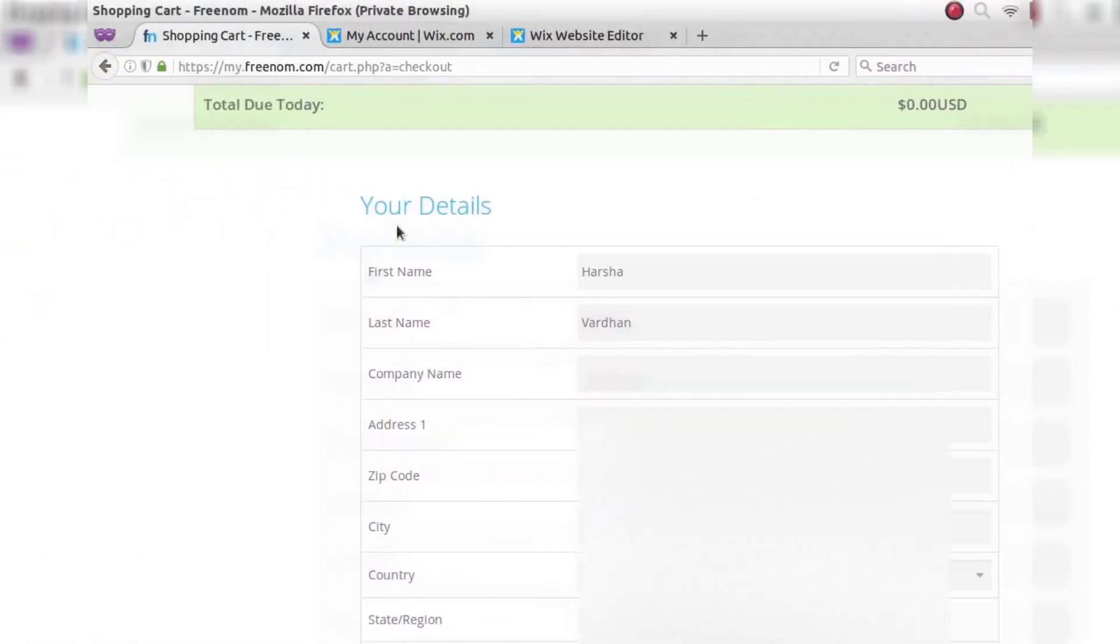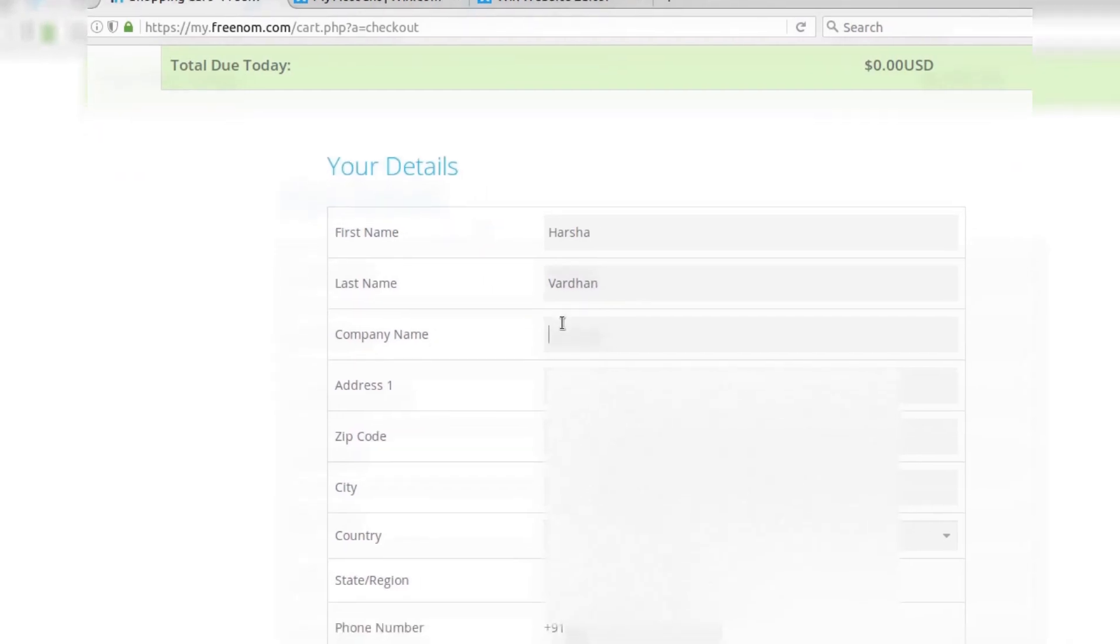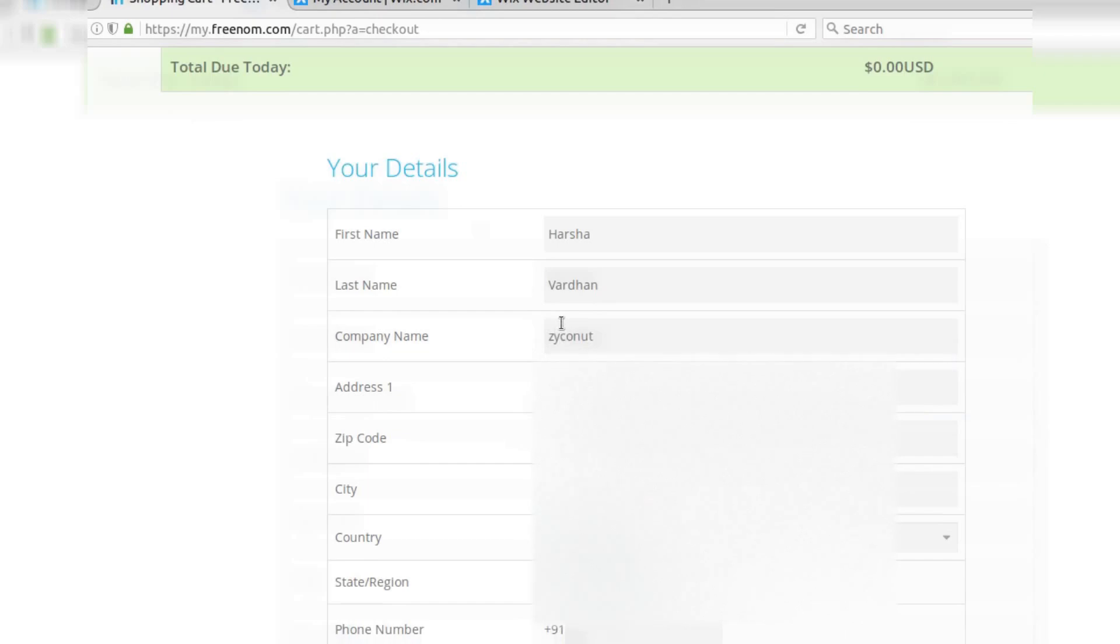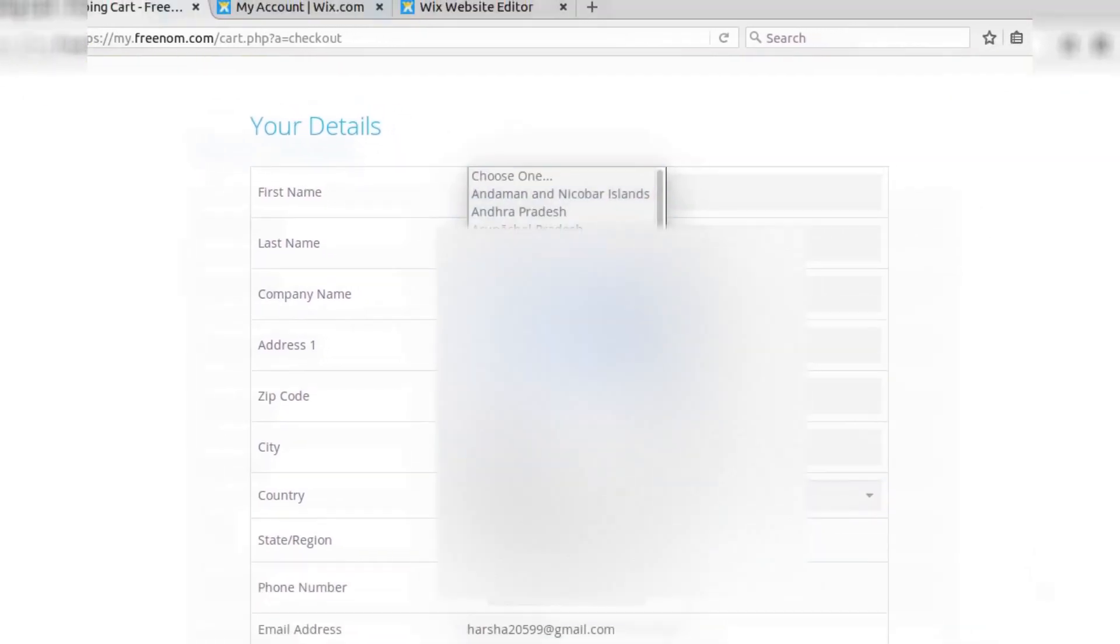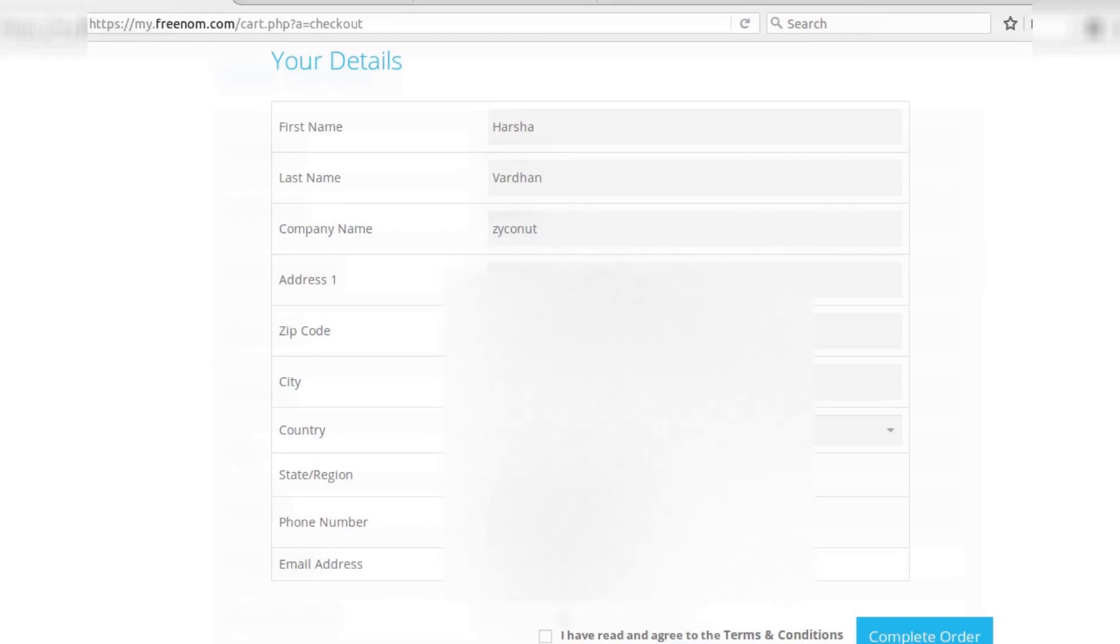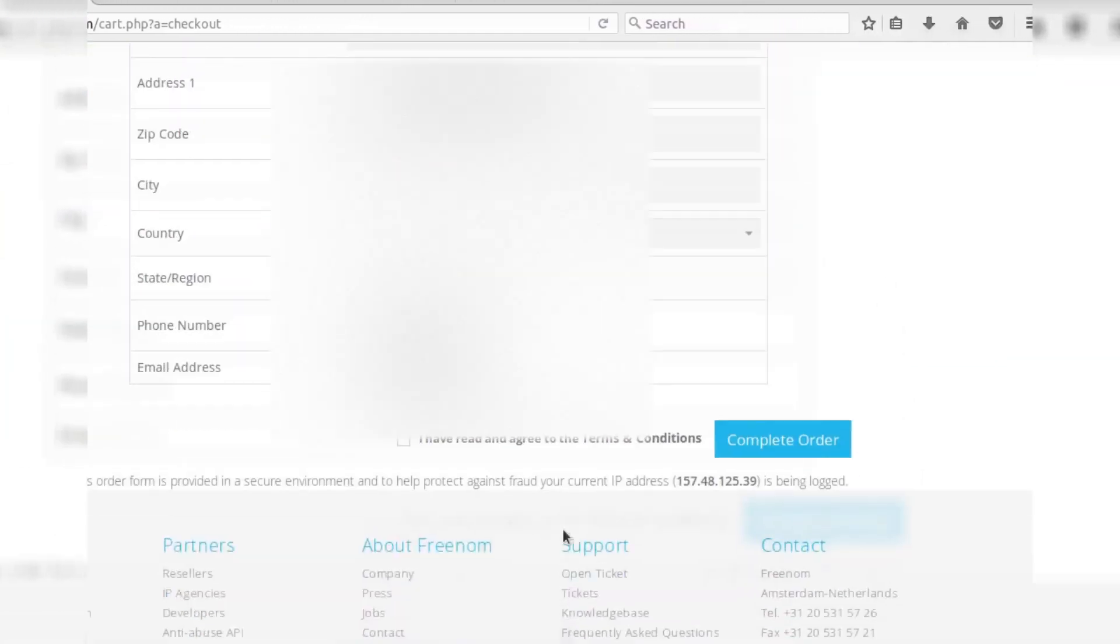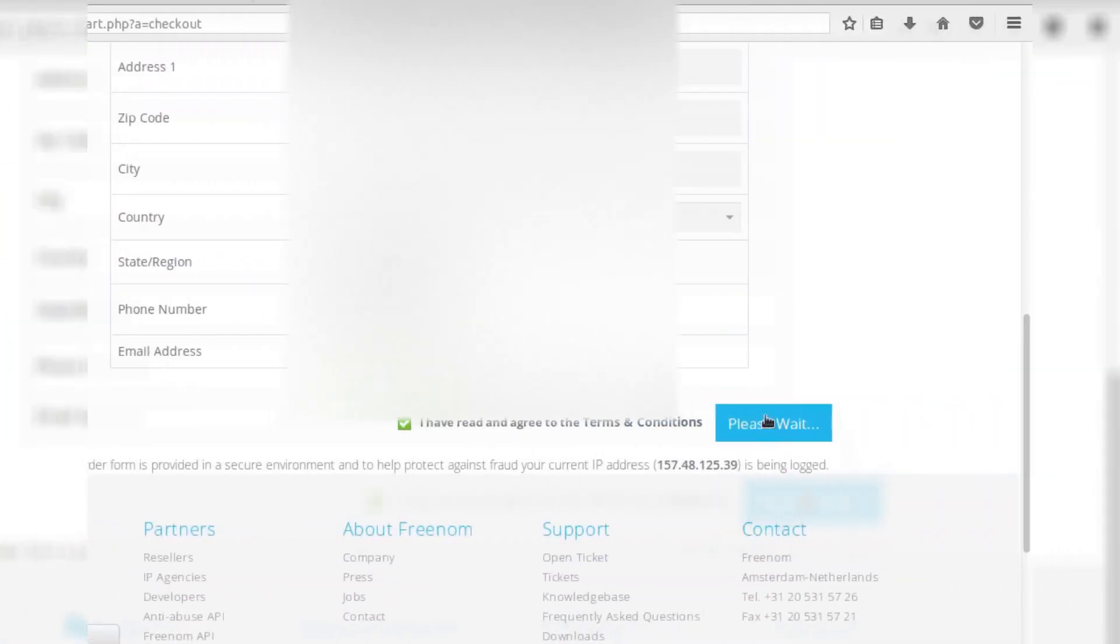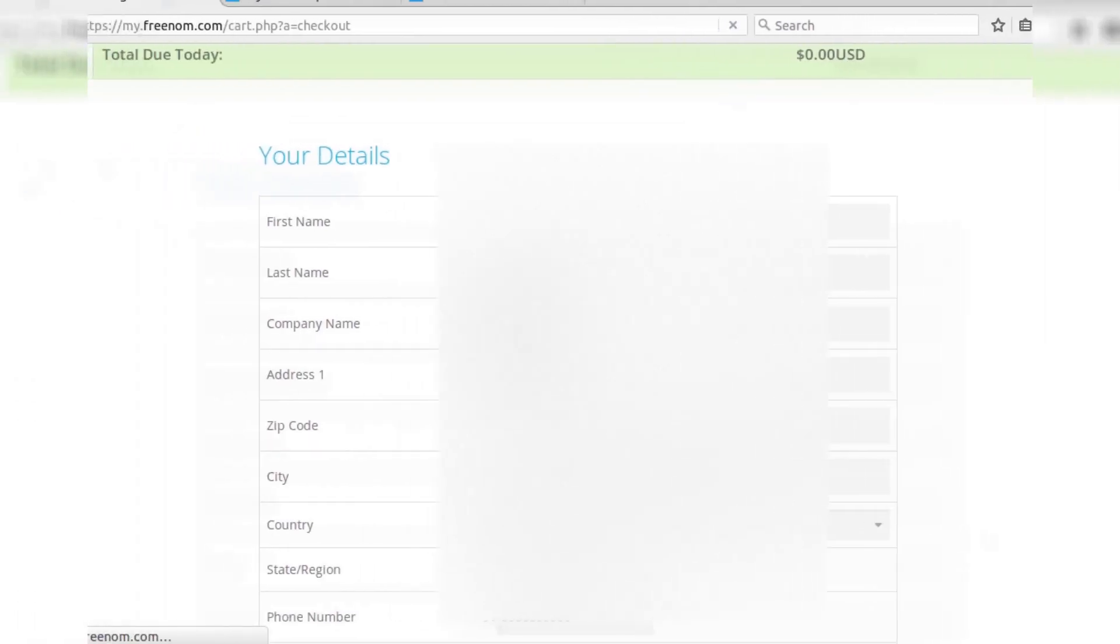And now it will ask you to enter your details. You can use fake details or original details. It's up to you. I am using original details. And accept the terms and click on 'complete order.' And now my order is confirmed.